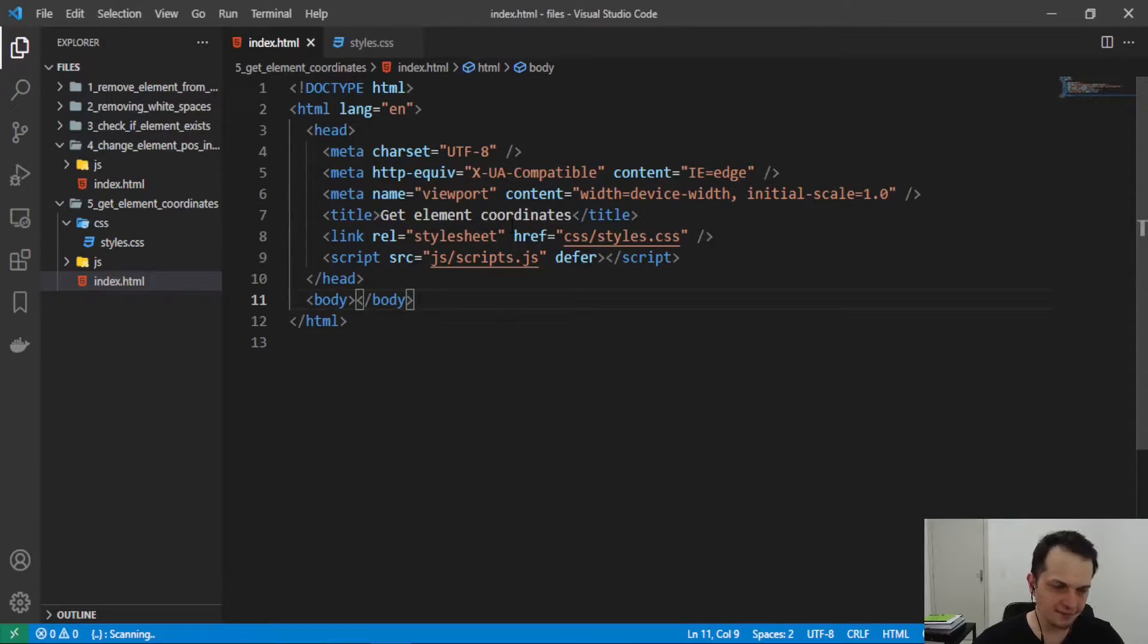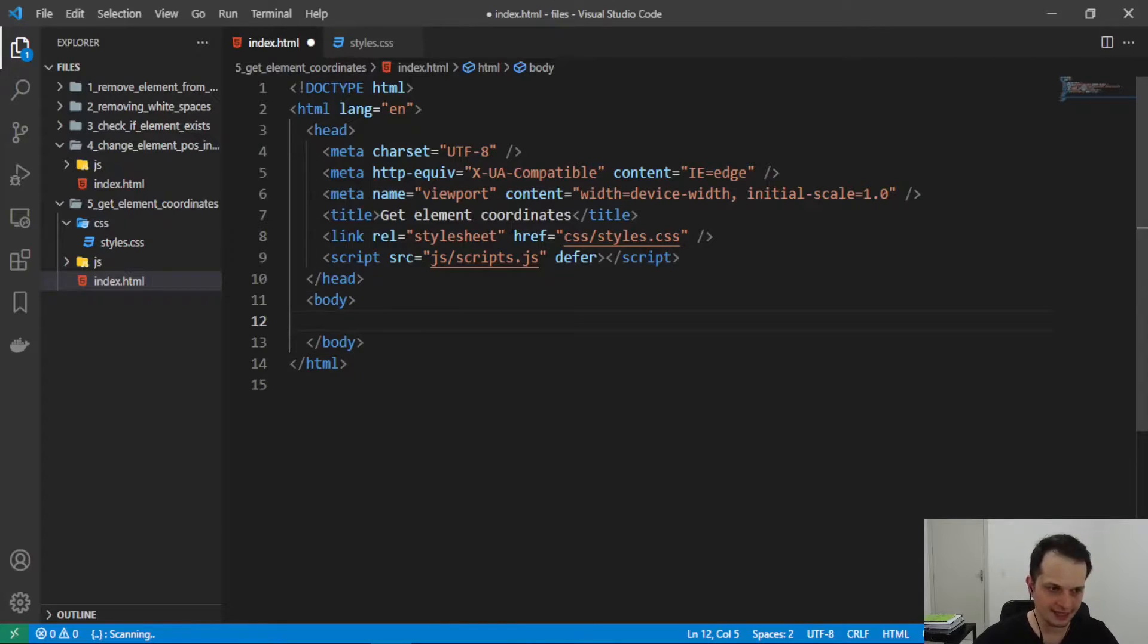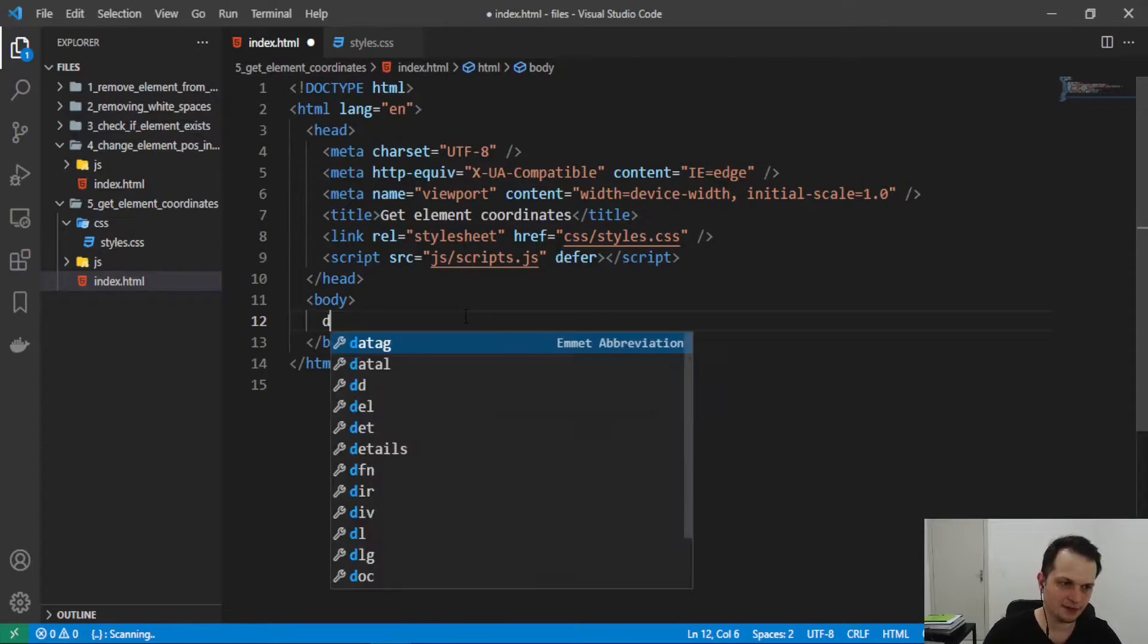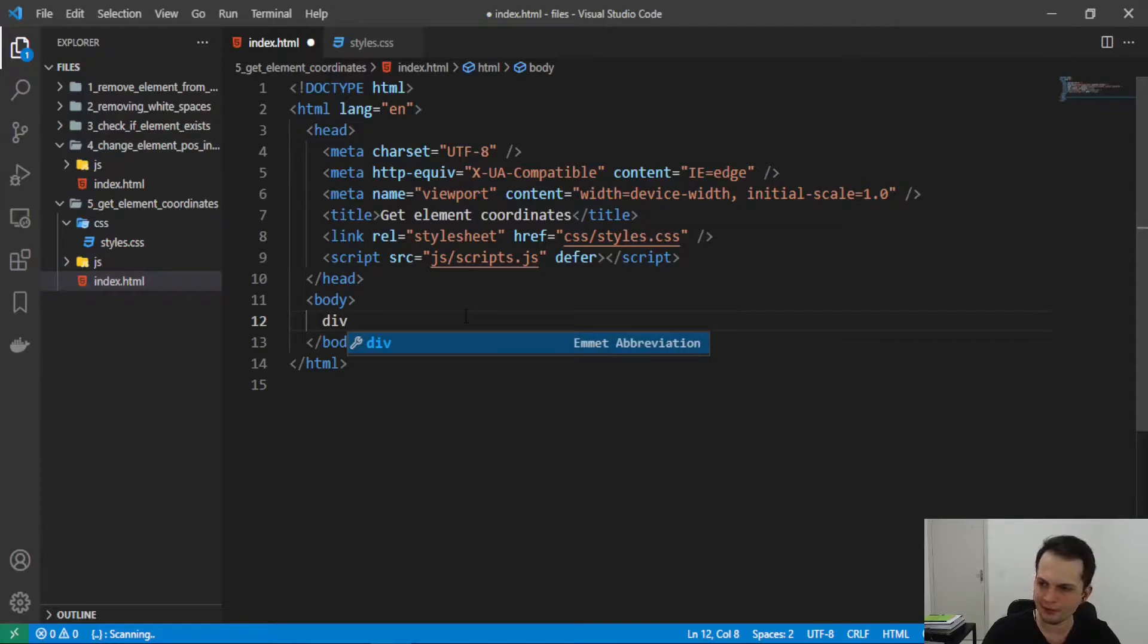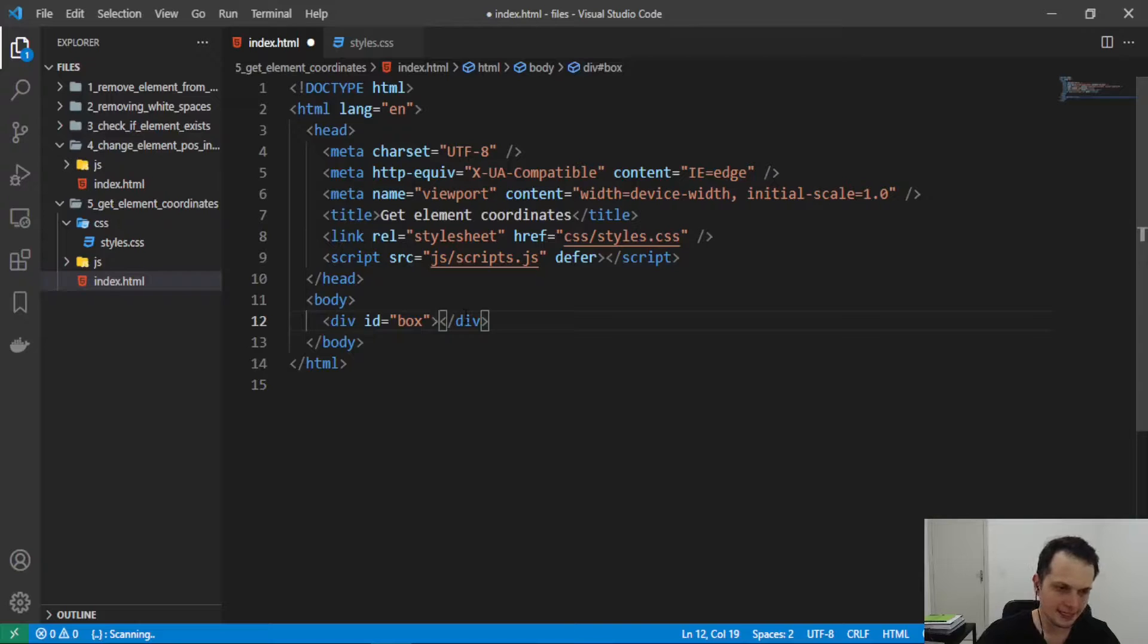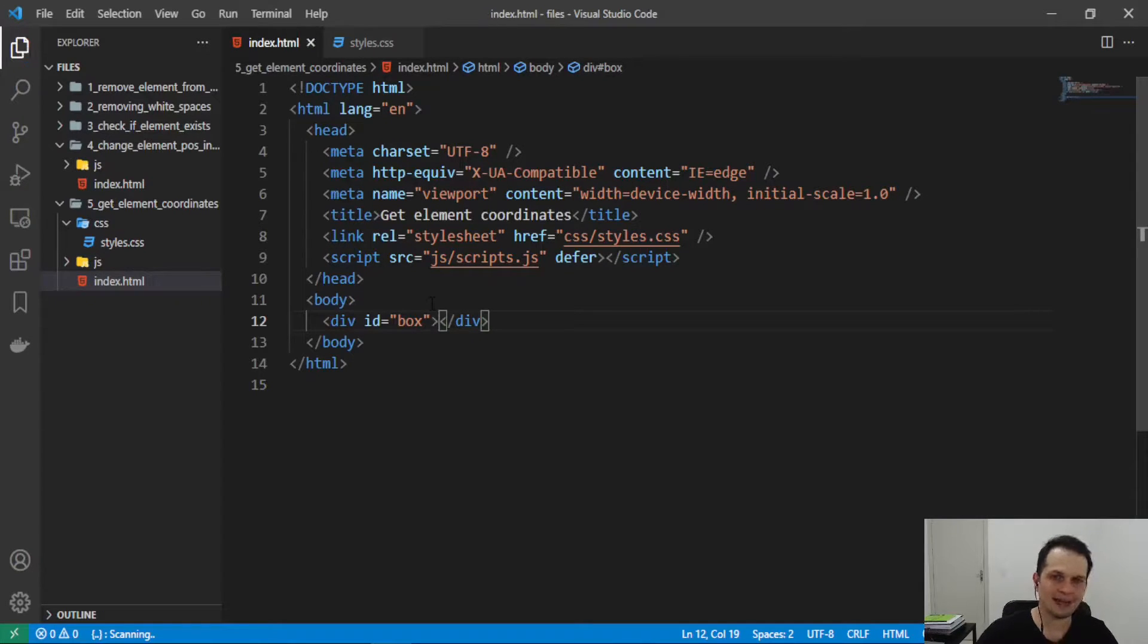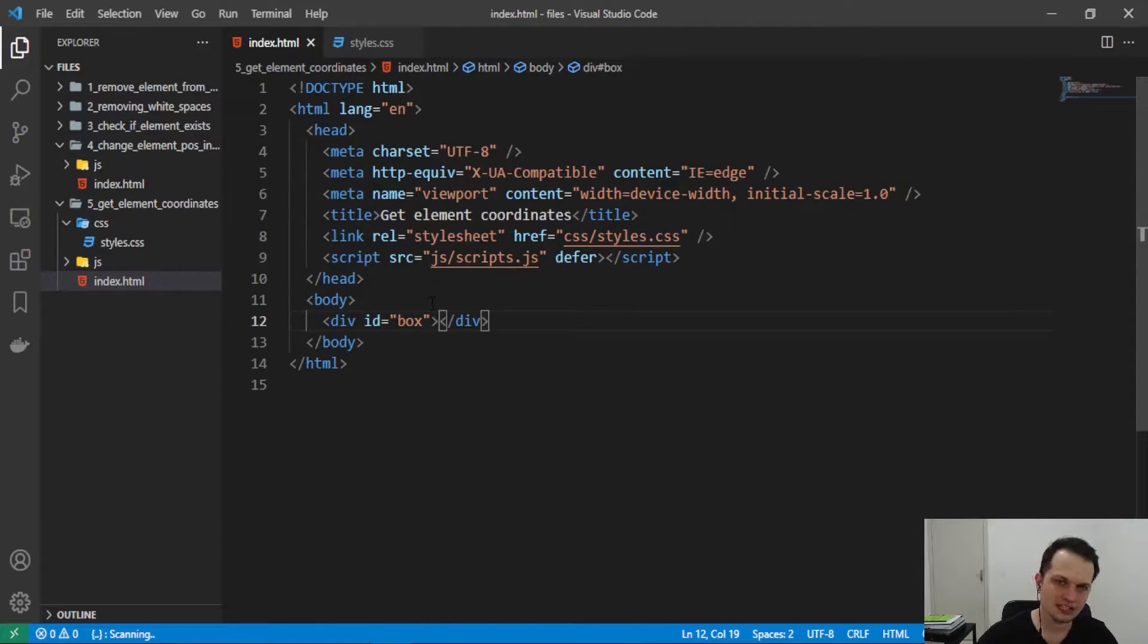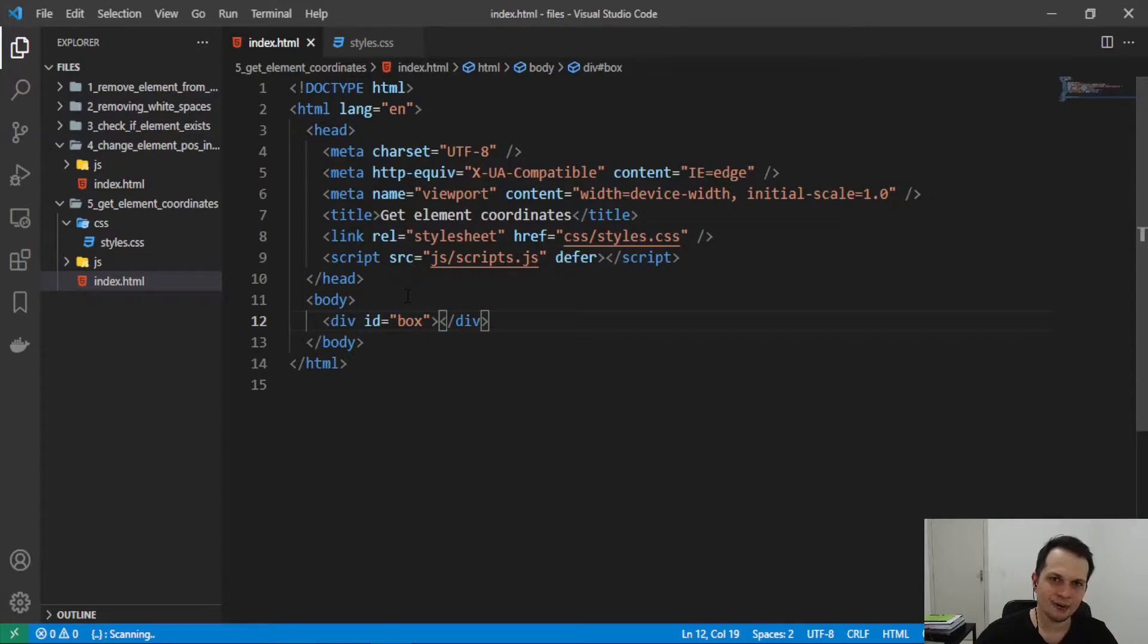So here in the HTML I will create a div with an ID of box that I will apply some styles to change the element position and simulate a real situation, okay?